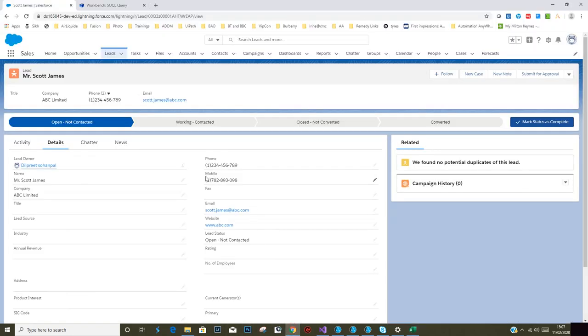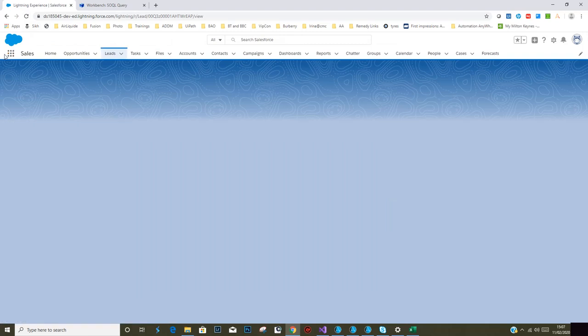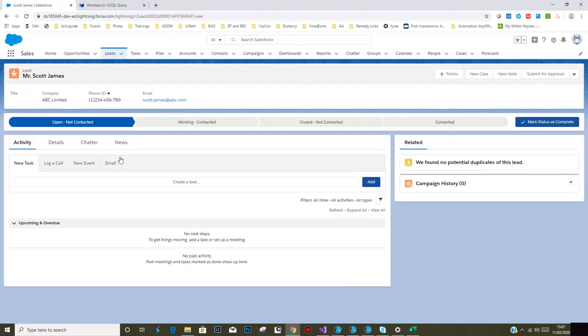As you can see, these are the incorrect numbers. If I refresh this record, I expect to see the correct entries. Details, and there we go.